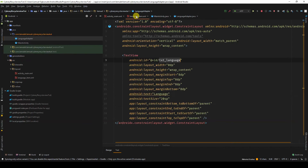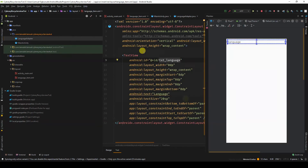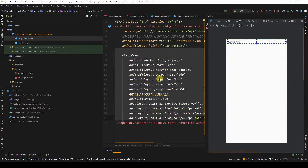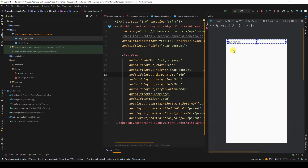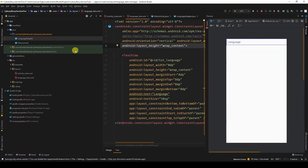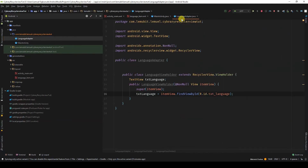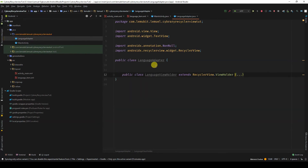Normally you could have other elements here — a TextView, an image, other TextViews. But for this example, I'm keeping it basic. Now we have our ViewHolder. We can close this.